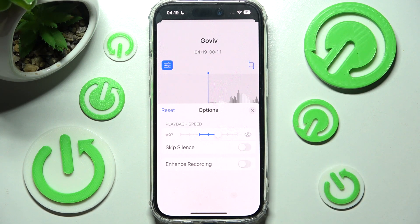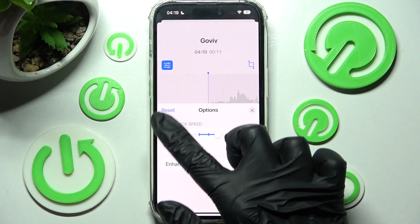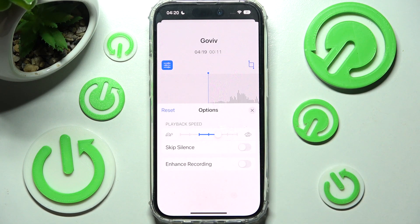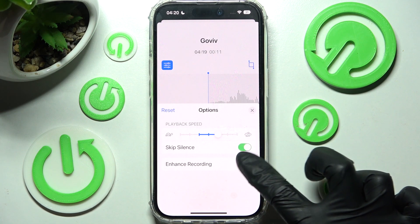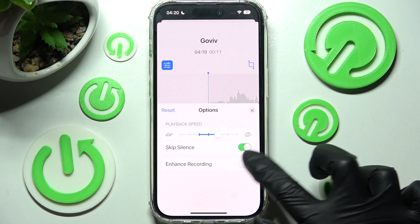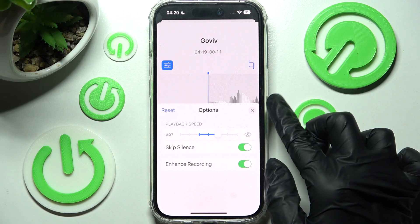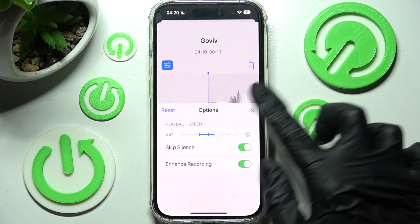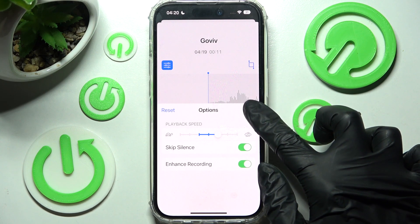To discard those changes you need to choose reset at the top left corner, and in order to save them click on this one at the top right.